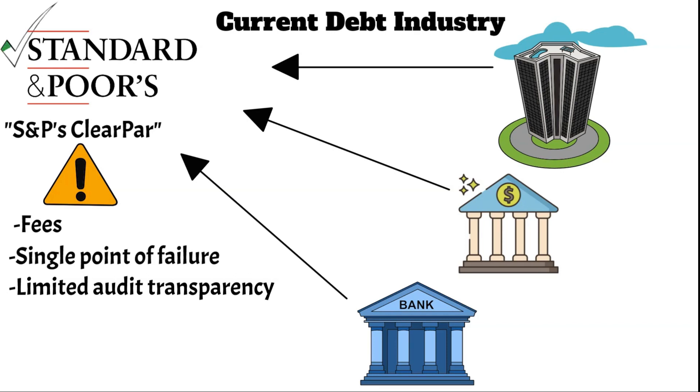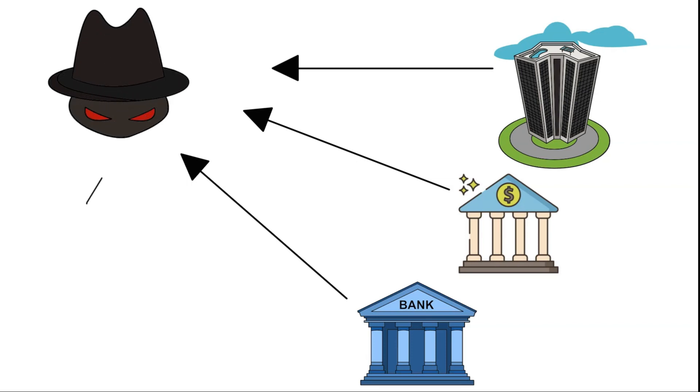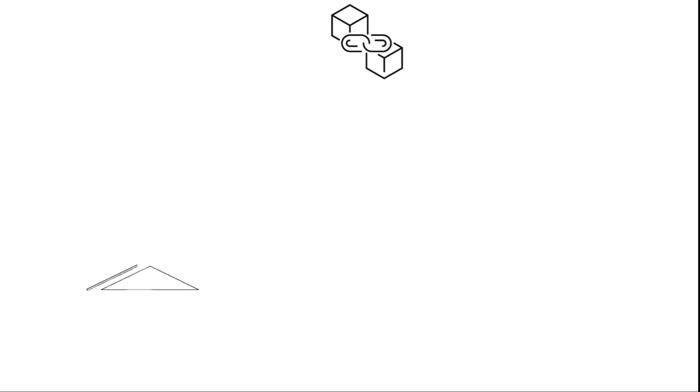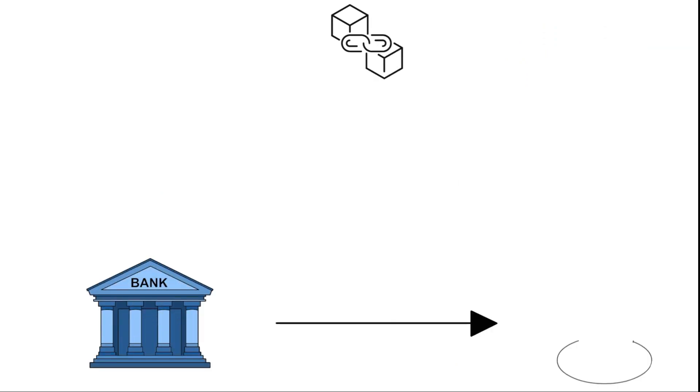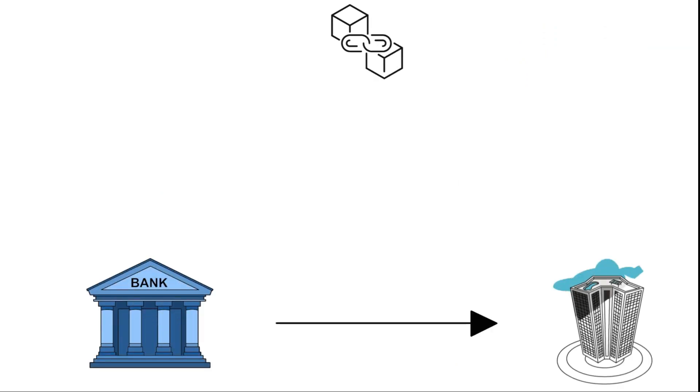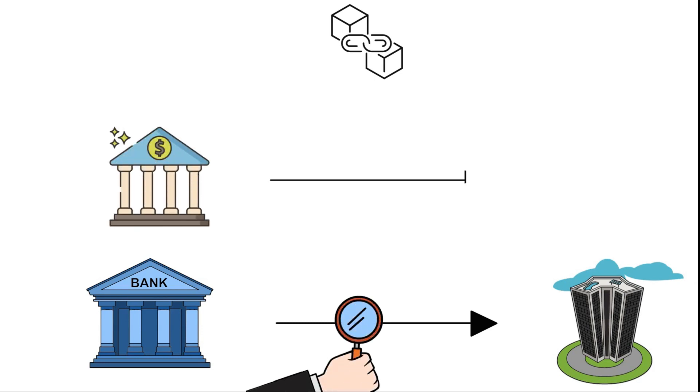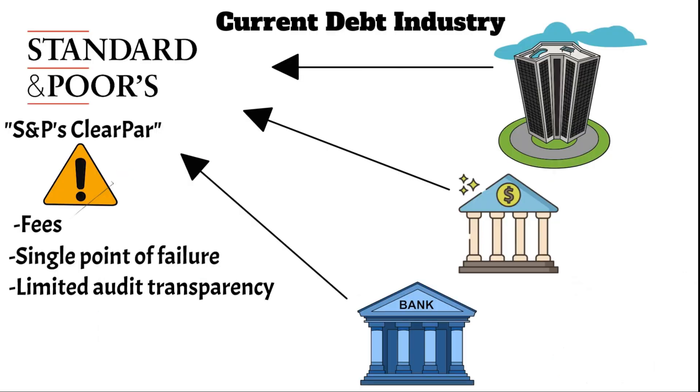While S&P's reputation stands strong, other sectors lacking a centralized, reputable platform could be more vulnerable to geopolitical and market pressures. In such industries, blockchain technology emerges as a critical tool for auditing asset tracking, akin to ClearPAR's facilitation of trades, but without the centralized risks.